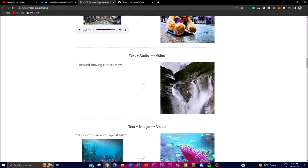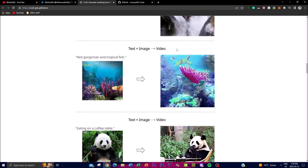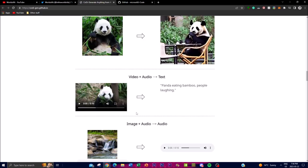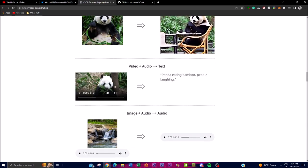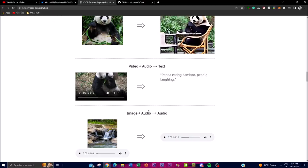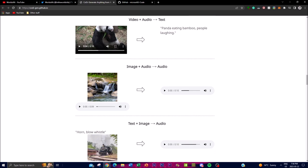Moving forward, we have text plus audio — you're able to get a video as output. You can also do text plus images into a video, which is pretty cute — you see this panda. You have a video plus an audio which are combined together, and you're able to get this text output: 'the panda is eating bamboo, people laughing.' You can even do image plus audio — it's like a waterfall, a mini river — and you can probably hear the water running down the stream. We can see that it's able to output a stream in the forest.